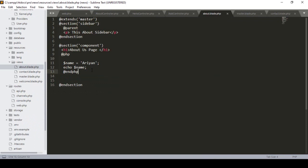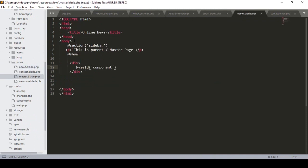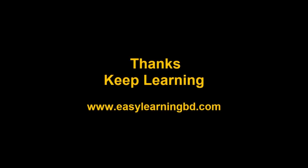So that covers all the basic things about how blade actually works. In future videos I will add a complete template and segment it with the header, sidebar, main component, and footer parts, showing how to use @section and @yield step by step. We'll be building a complete online news portal project. In the next video I will start setting up the front-end project template. Thanks for watching and I'll see you in the next video.